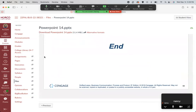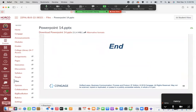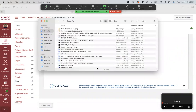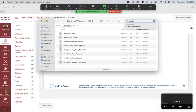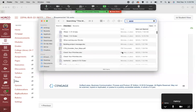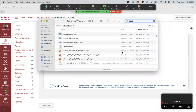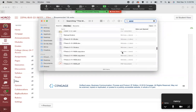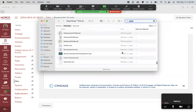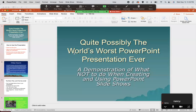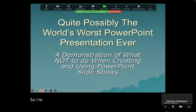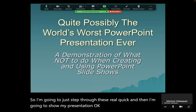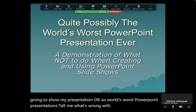I just wanted to focus on those main points of a presentation. Now I'm going to find another PowerPoint called 'World's Worst' — I'm going to show it to you. So, World's Worst PowerPoint Presentations. Tell me what's wrong with these next few slides. You ready? Here we go.